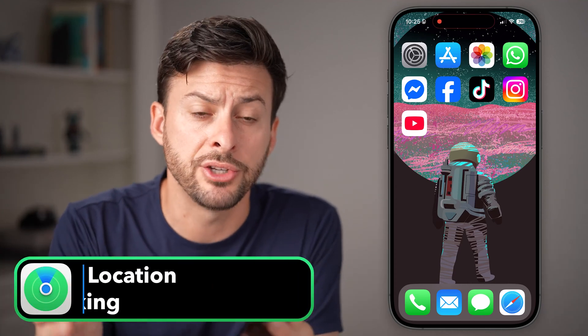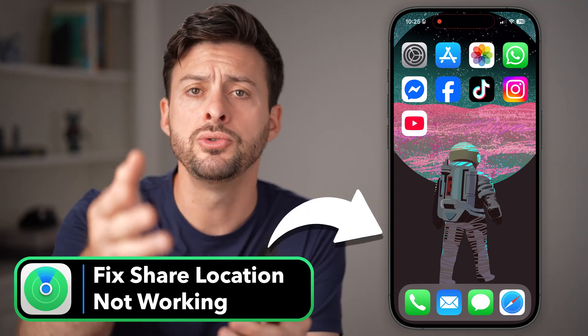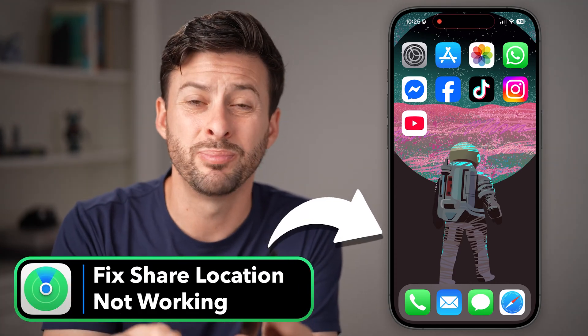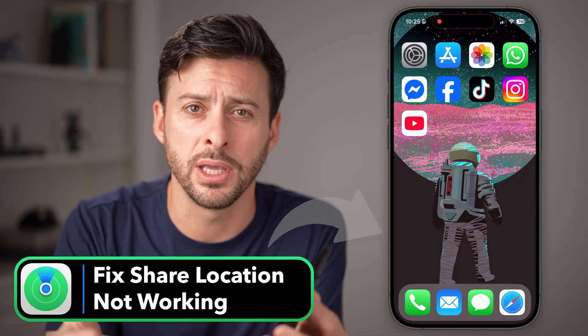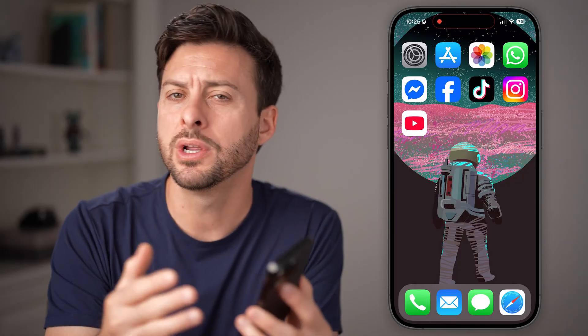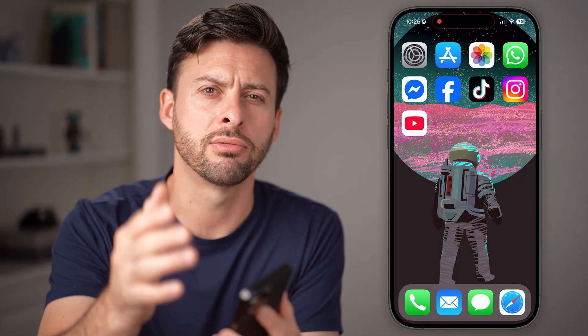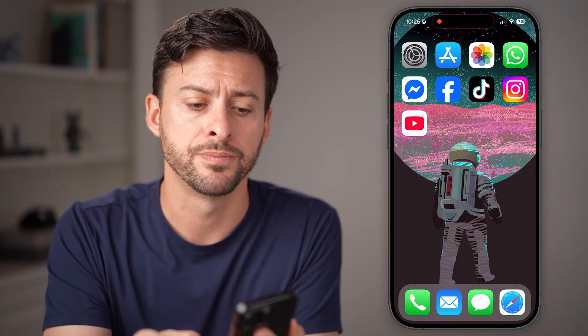If you're trying to share your location from your iPhone to someone else, but it's not working — maybe it's not refreshing, or it's not working at all — I'm going to walk you through some steps to definitely get that fixed.